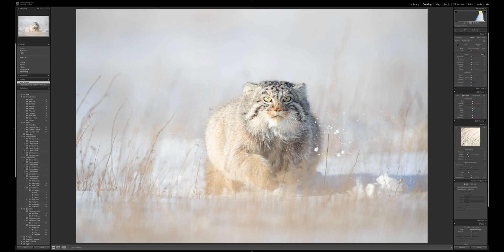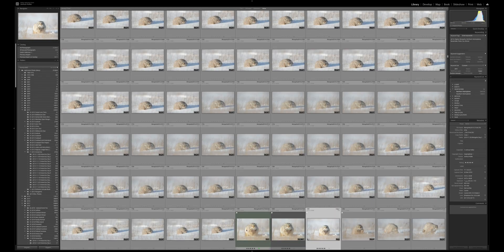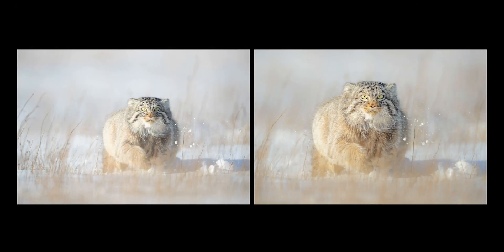Before we start, let's go back to the grid view and compare the original and finished file. On the left is the unprocessed raw file, on the right the finished TIFF. As you can see, I didn't do a huge amount to this image, which is typical for me. I like to try to get it right in camera — if it's a great photograph, it just doesn't need much post-production.